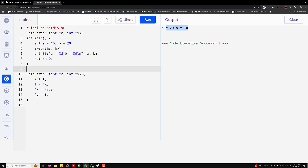Here, swap_r receives ampersand-a and ampersand-b, passing the addresses of a and b to x and y. Using star-x and star-y, the function directly accesses and swaps the values of a and b. Star-x gives you the value present at a's address, so the values are automatically swapped. The original values of a and b are successfully swapped.